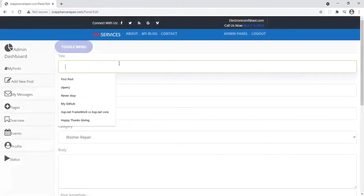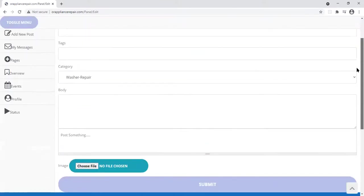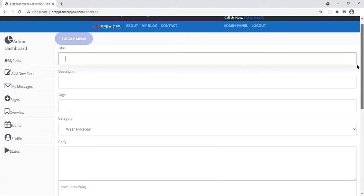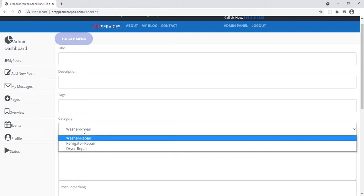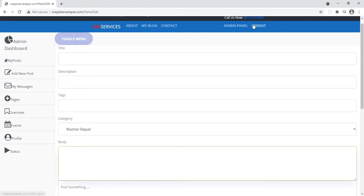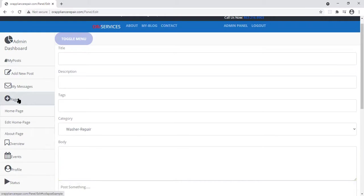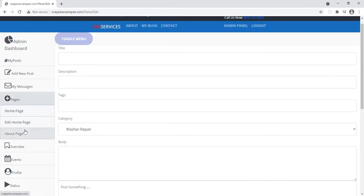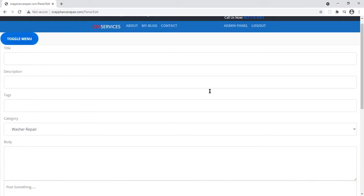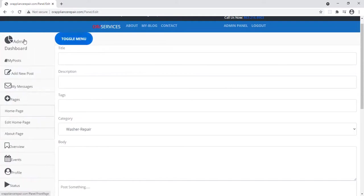Here you can add a picture. You can put the title, description. You can select what category it is. You can edit the homepage, edit the about page. You can do full screen. You can log out.